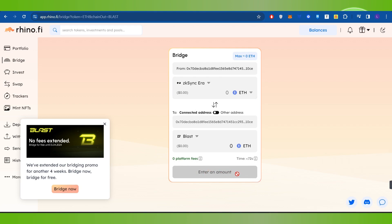Then you simply need to click on the bridge button and then you just have to wait for the transaction to be completed. And this is how you will be able to easily bridge to Blast Layer 2.